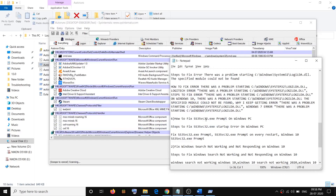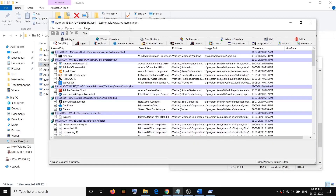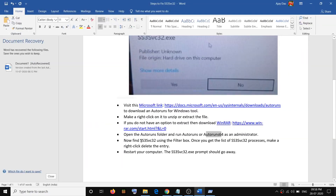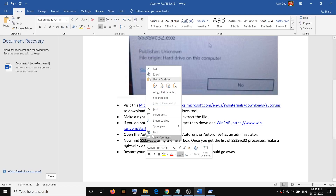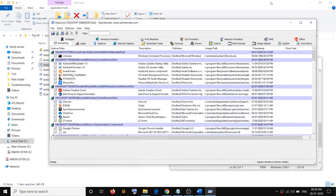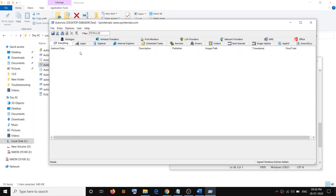Now you have to find anything related to SS3SVC32. Copy the name SS3SVC32, paste it into the filter box at the top, and anything related to SS3SVC32 will appear. In my case it's not there, but in your case it will be.